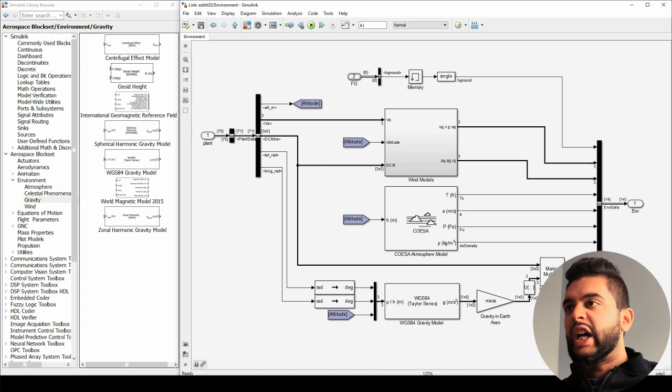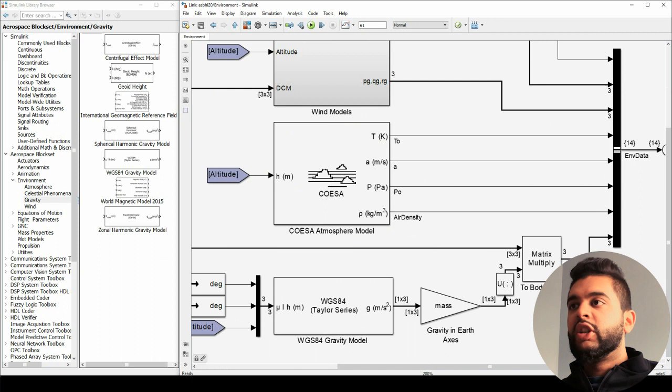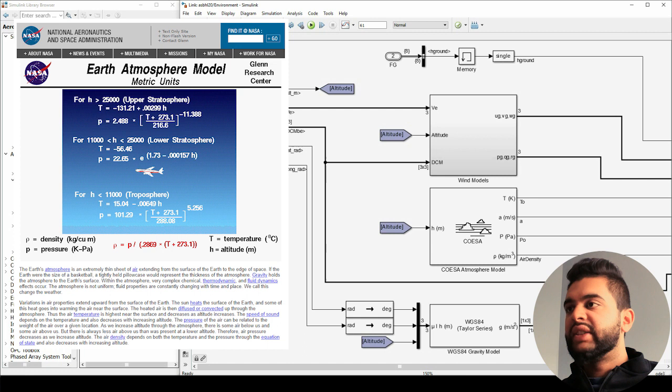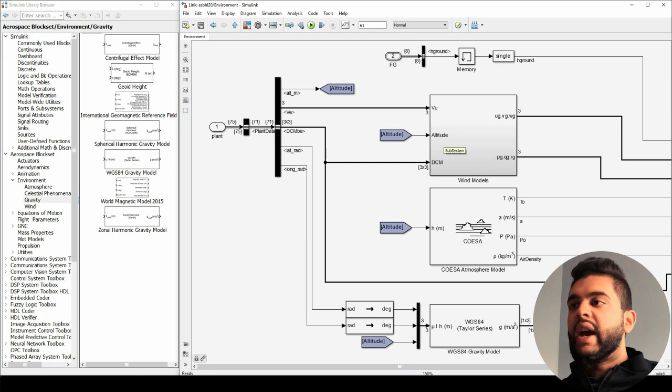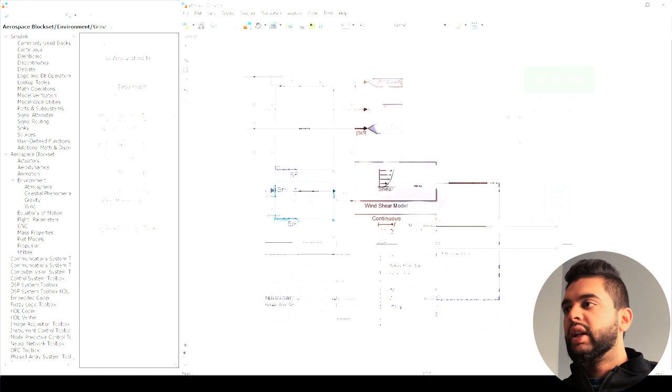If you briefly look at this environment block, we have a bunch of atmospheric models. Wind is based on how fast you're going, what your location is in space — like what latitude and longitude you're at — and also your attitude, so your yaw, pitch, and roll angles are very important in determining what the relative wind velocity will be. The atmospheric model gives you pressure, altitude, and density. The gravity model is based on height using the WGS84 — the Department of Defense Standard Earth model — used in almost all aerospace simulation applications.